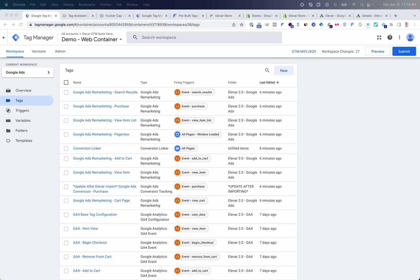At this point, you can put GTM into preview mode and go live when you are ready.